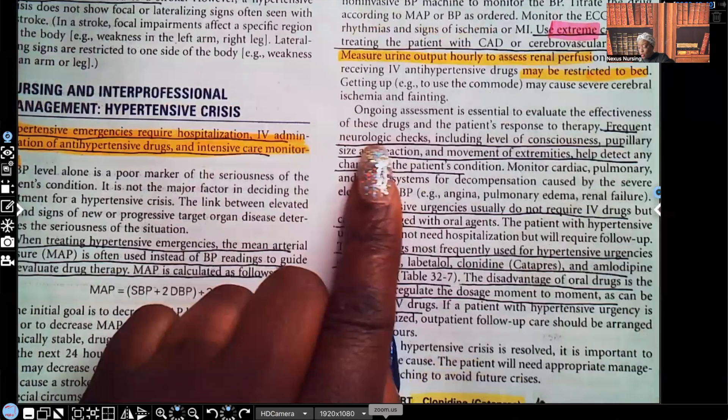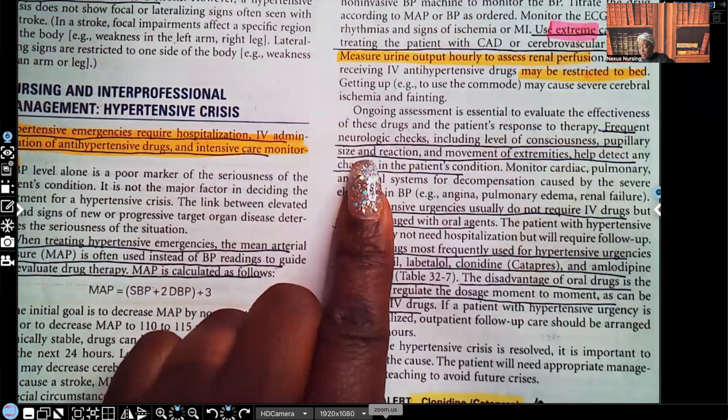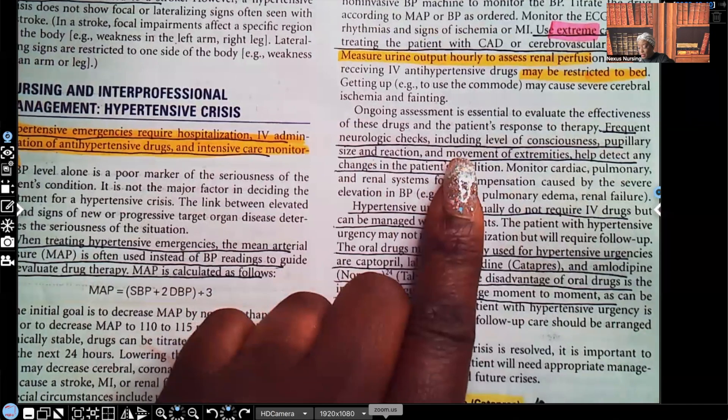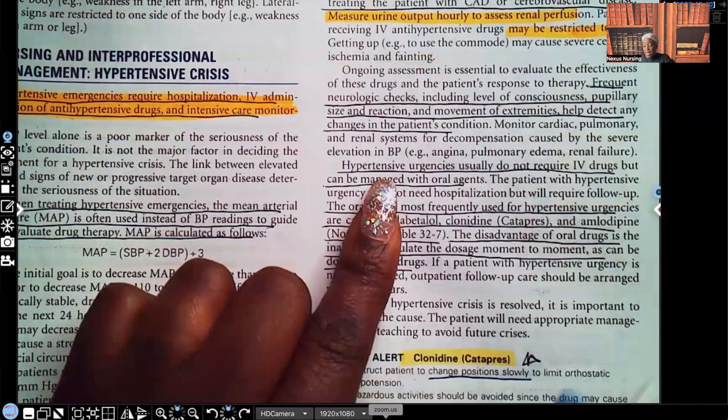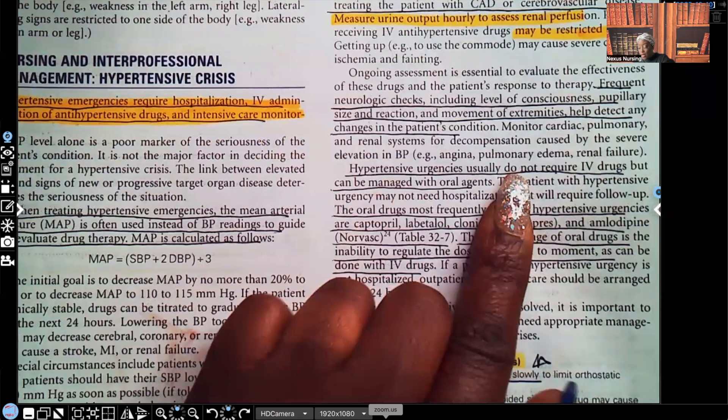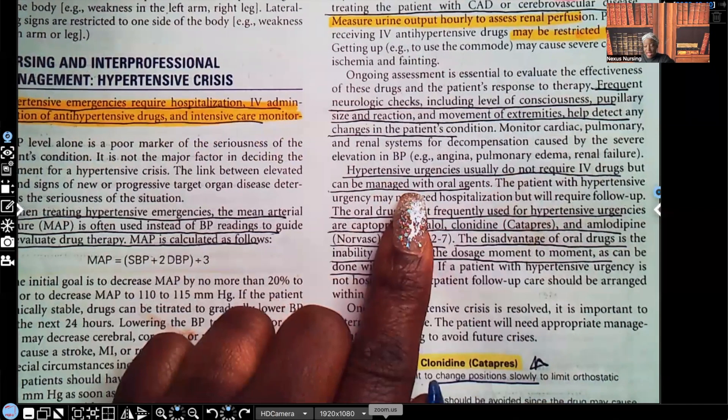Perform frequent neurological checks: assess level of consciousness, pupillary size and reaction, and movement of extremities. Hypertensive urgencies usually do not require IV drugs and can be managed with oral agents. Remember, urgency is when there is no evidence of target organ damage. The oral drugs most frequently used for hypertensive urgencies are captopril, labetalol, clonidine, and amlodipine. A disadvantage of oral drugs is the inability to regulate dosage moment to moment as you can with IV drugs.